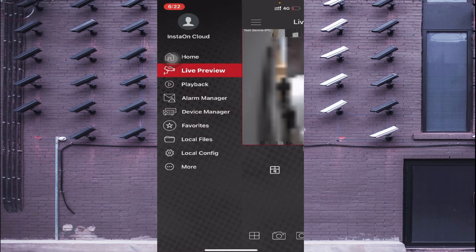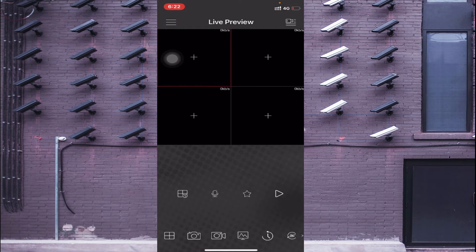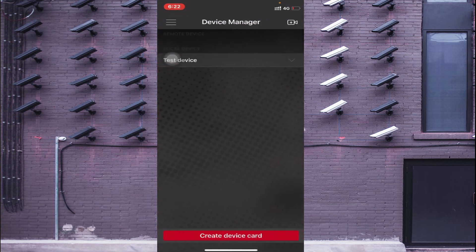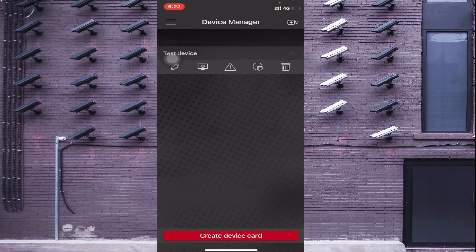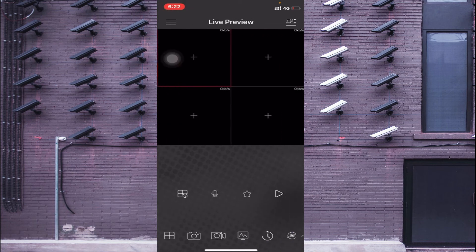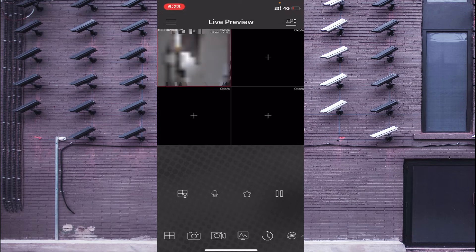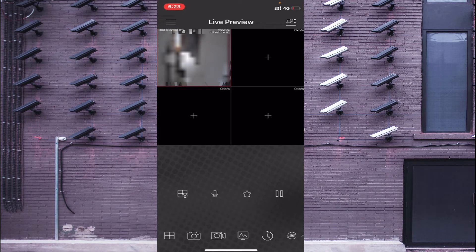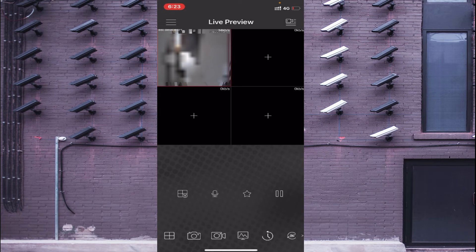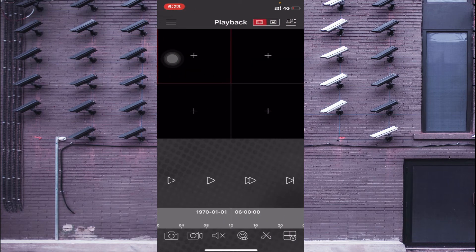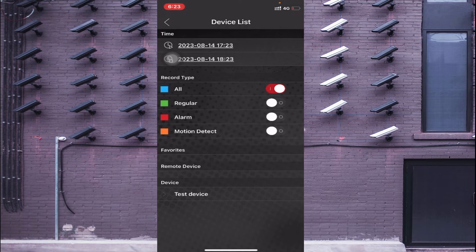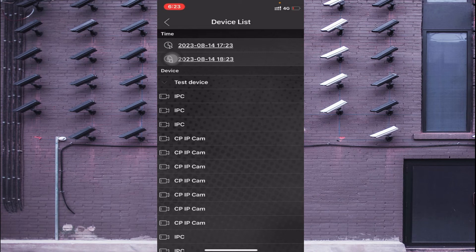Now click on Home. The camera is live here. You can find your test device listed. Here you find the live preview option. If you want to view recordings, click on the recording type you want — click 'All' to see all recordings. Click on the test device and select any camera channel you want to review.